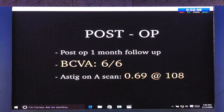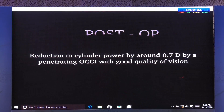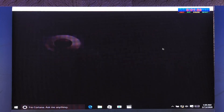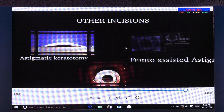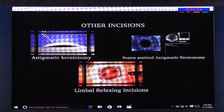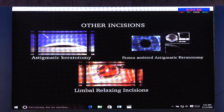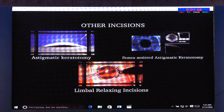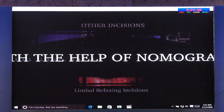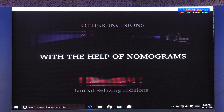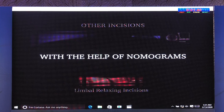A well-performed OCCI can reduce astigmatism by 0.7 diopters and lead to better results. We have a number of corneal incision-based options, like astigmatic keratotomy, femto-assisted astigmatic keratotomy, and limbal relaxing incisions. We can use freely available online nomograms and plan the incisions accordingly to manage astigmatism.